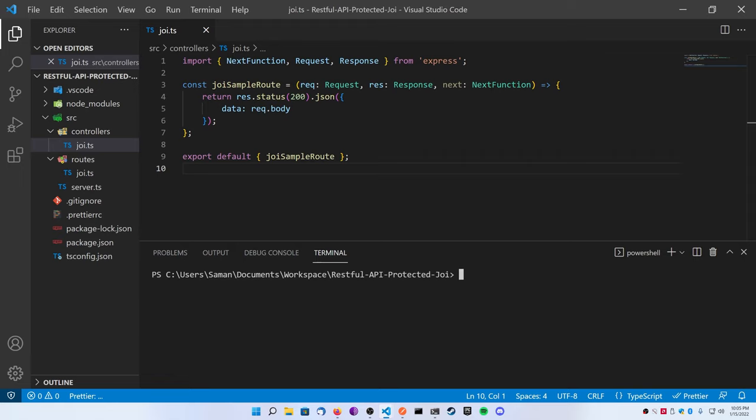For our data validation routes we're going to be using a third-party Node.js library called Joi, J-O-I. I don't know if that's how you pronounce it but I just call it Joi. This package is extremely powerful and streamlined to make it very easy to protect your routes.